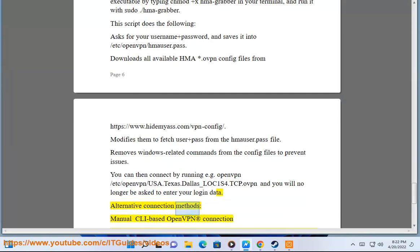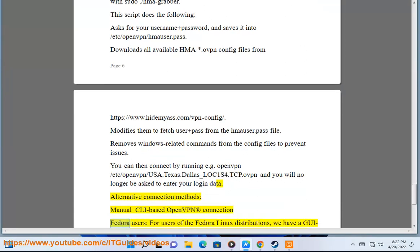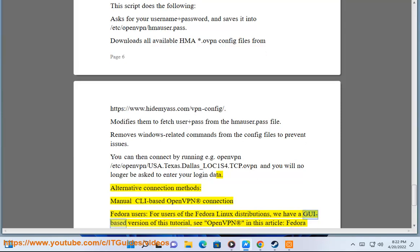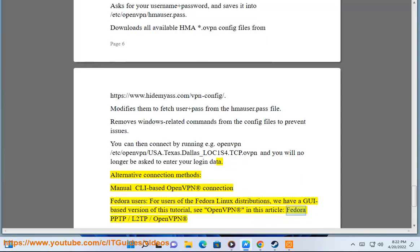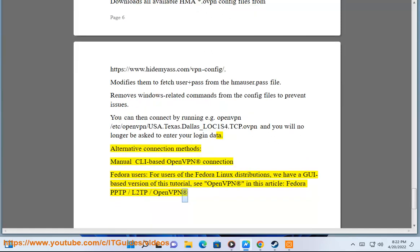Alternative connection methods: Manual CLI-based OpenVPN connection. Fedora users: For users of the Fedora Linux distributions, we have a GUI-based version of this tutorial. See OpenVPN in this article: Fedora PPTP/L2TP/OpenVPN.